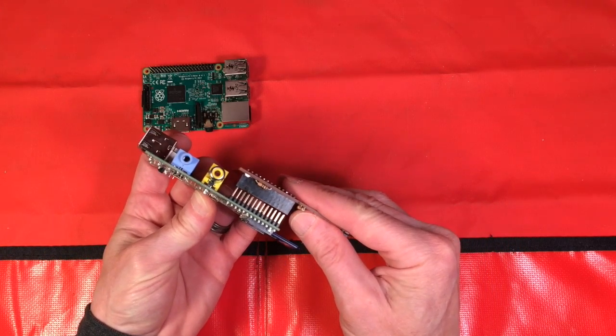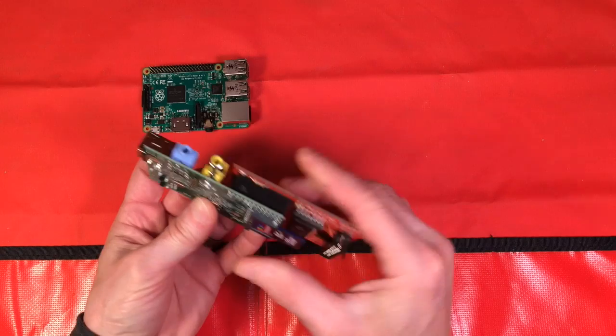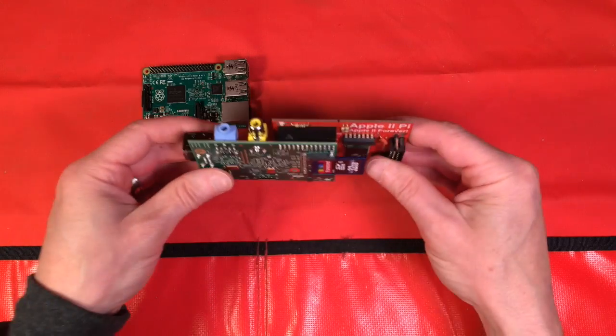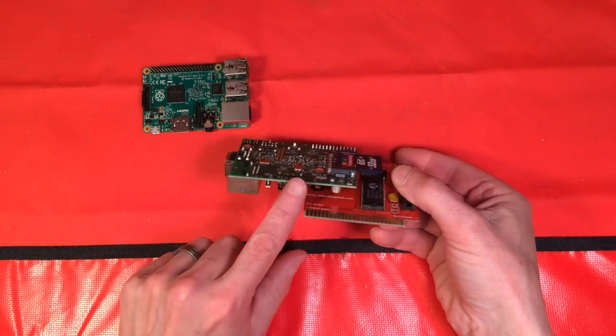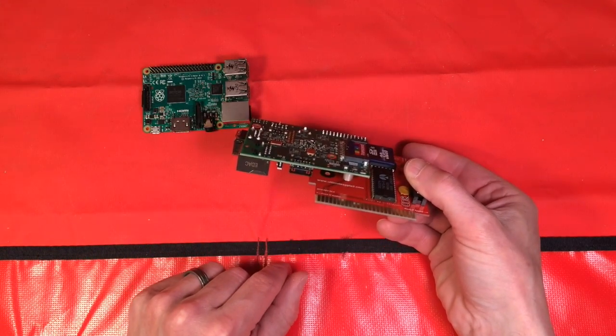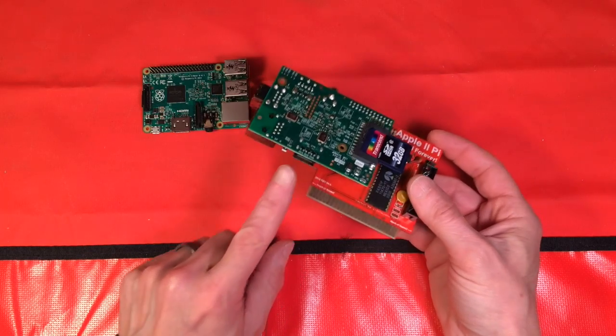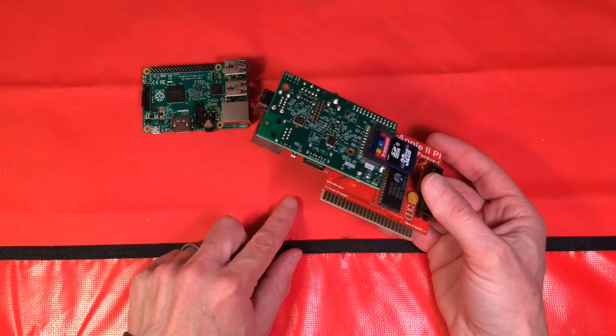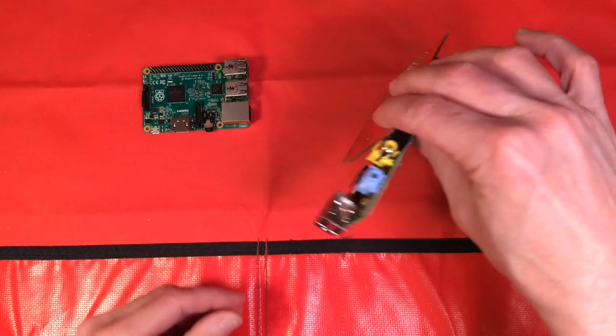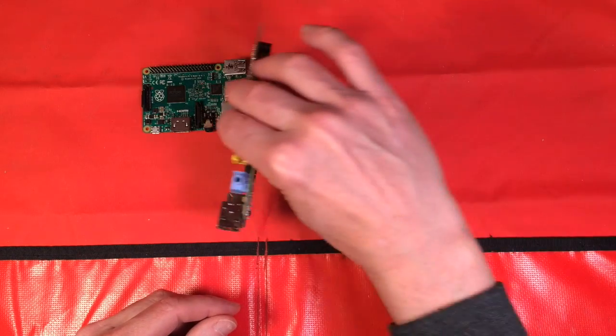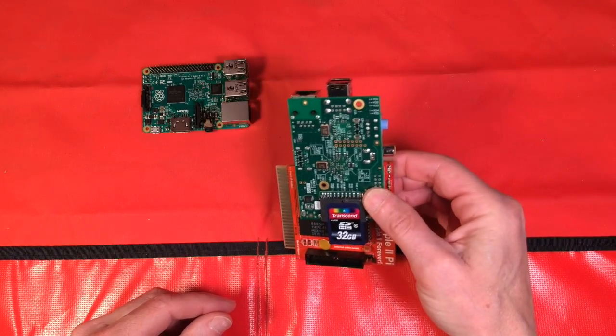The GPIO pins would plug right into the header. That would plug into your Apple 2. The HDMI port was positioned so that you could come out at 90 degrees or 270 degrees, and it would fit in basically any slot in your Apple 2.